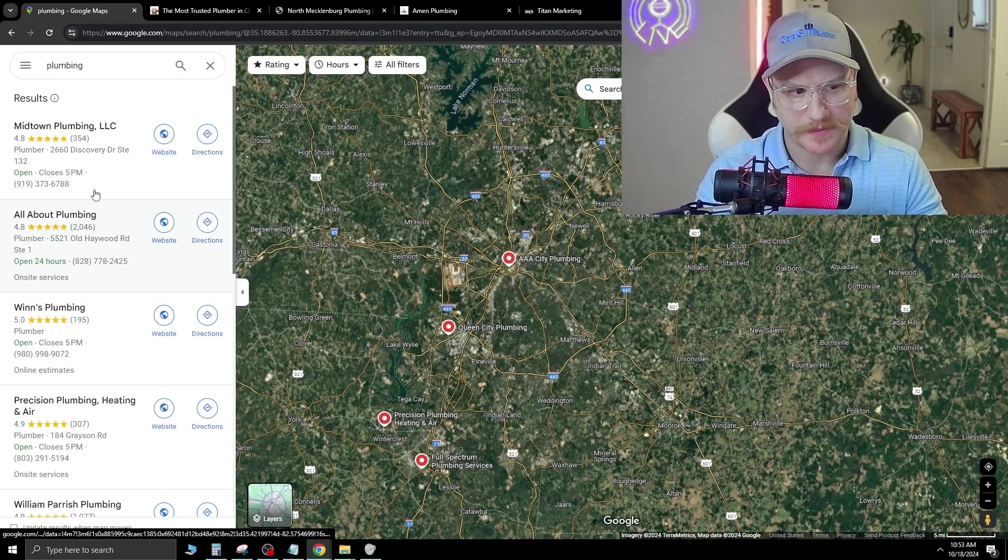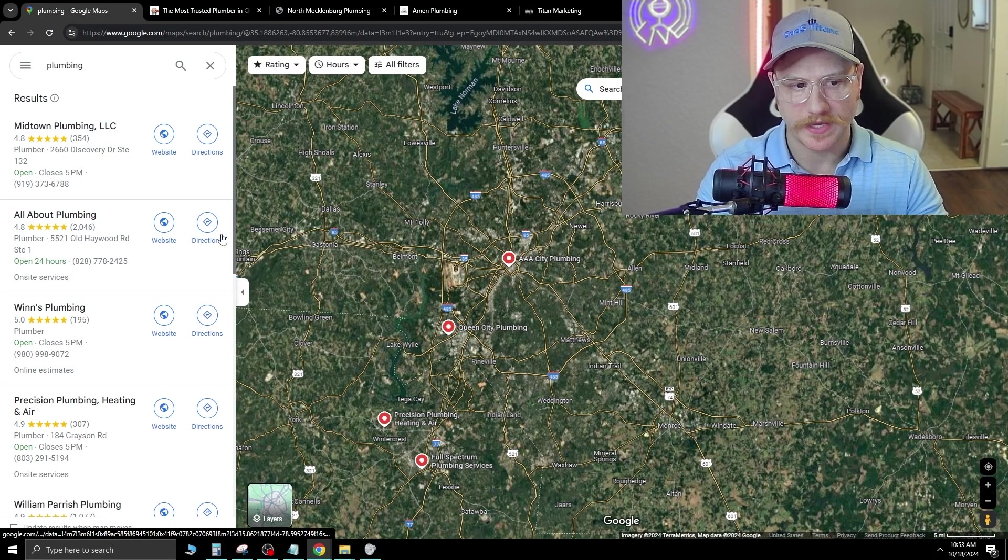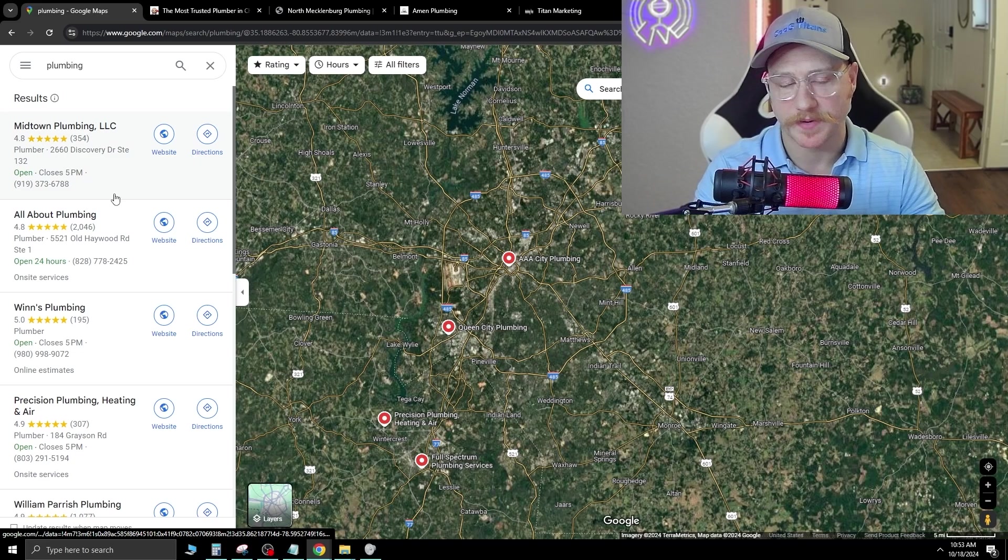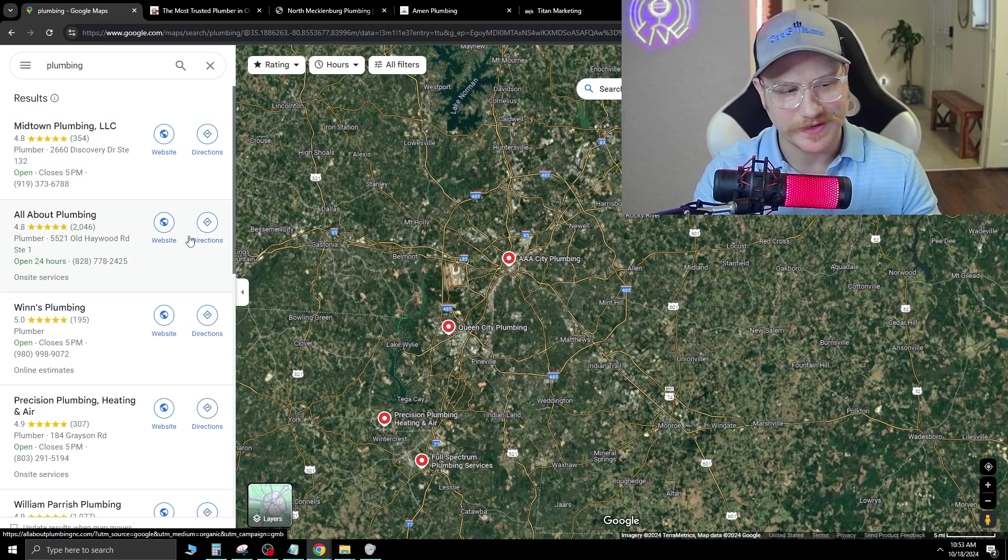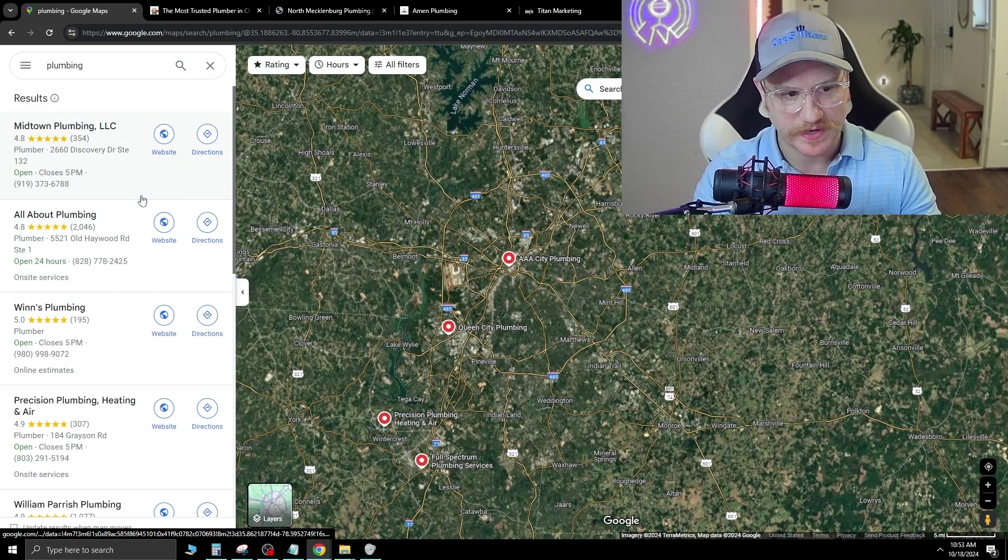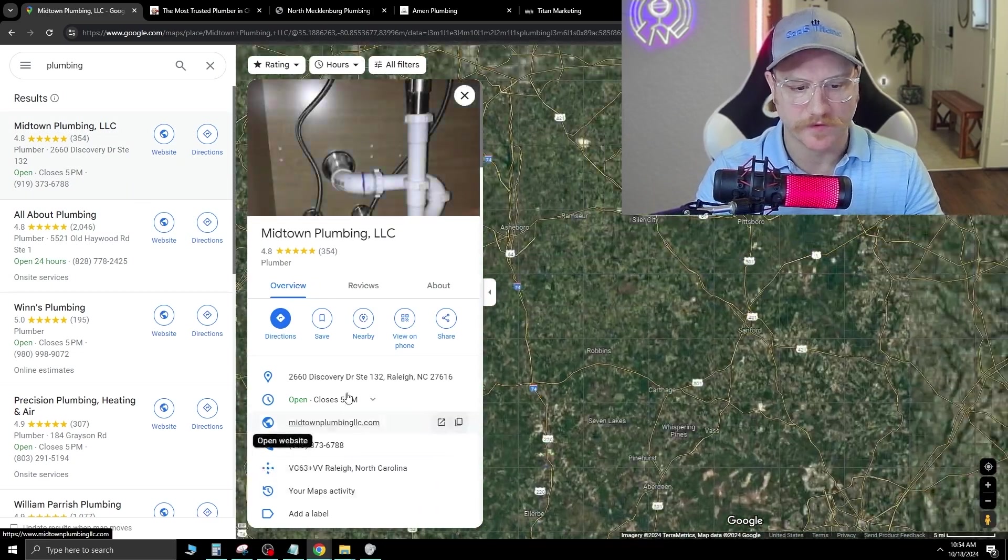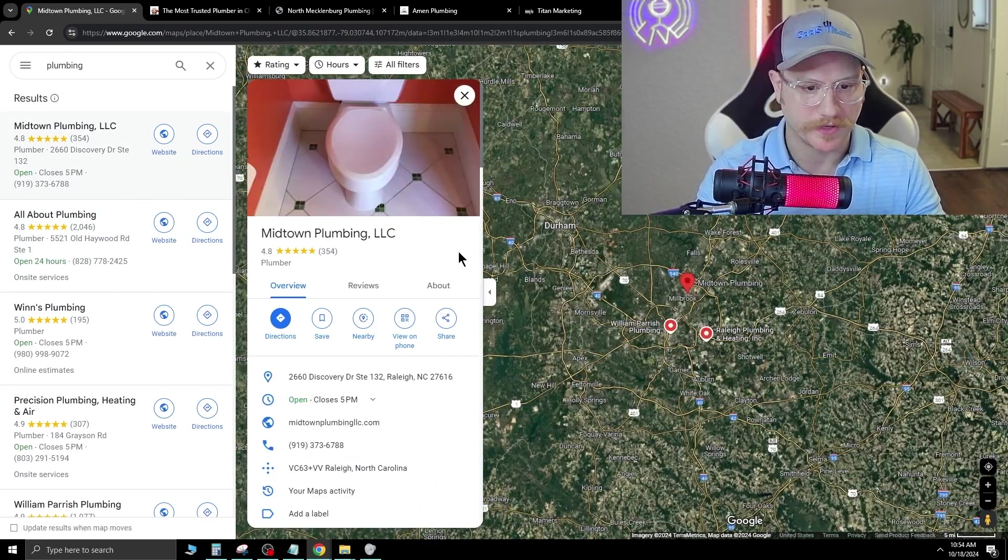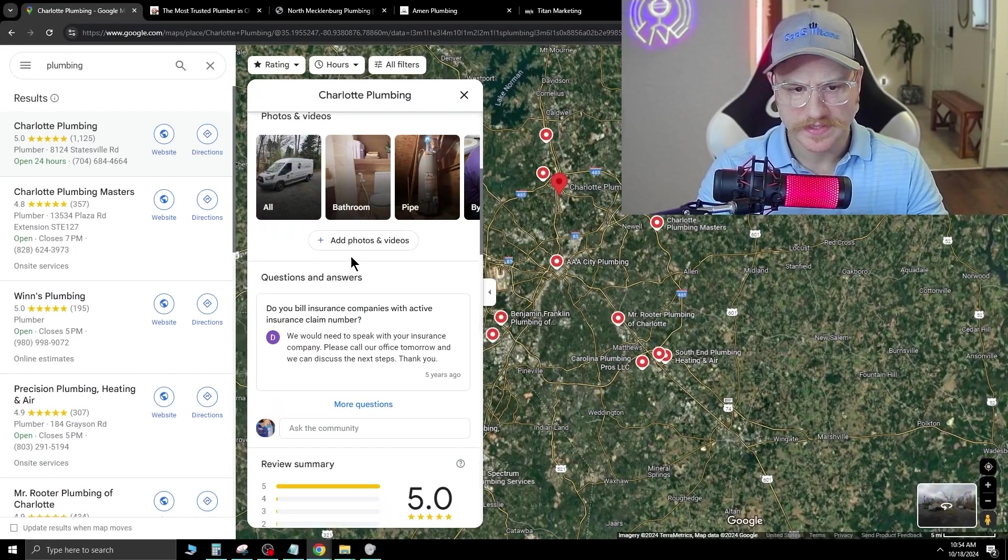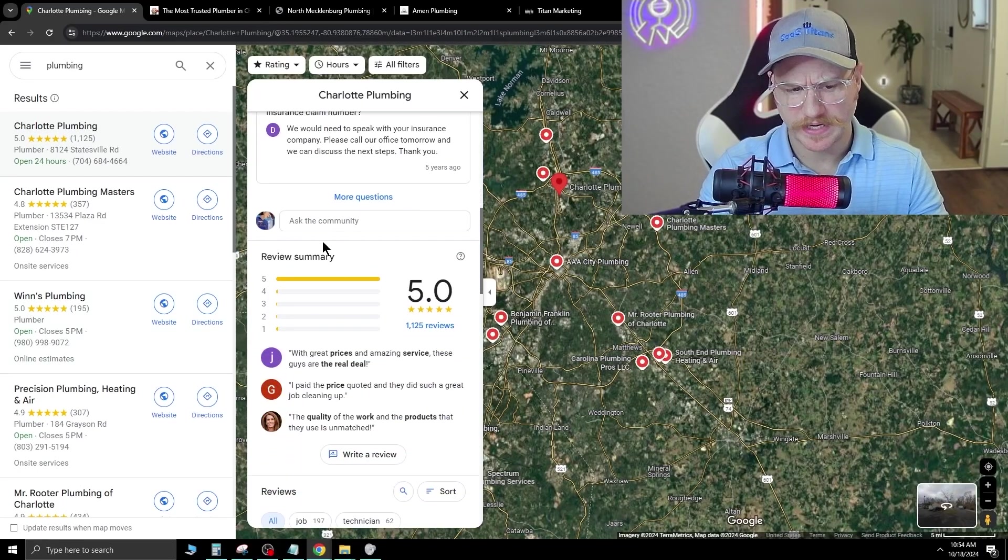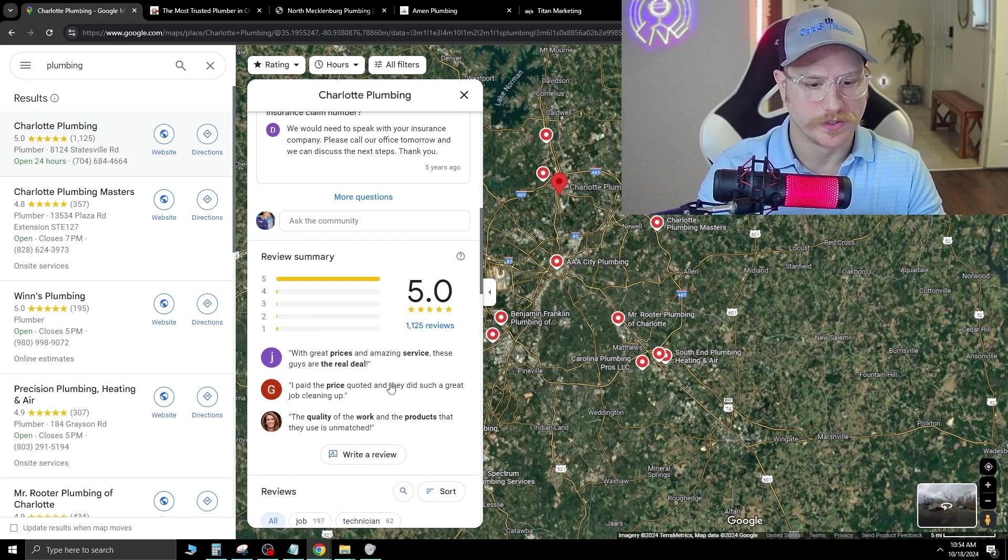On the left side of Google Maps, it's gonna show you the Google My Business pages. And in the Google My Business pages, there's gonna be information about this company. It's gonna have their phone number, it's gonna have their website, it's gonna have some pictures, and it's gonna have reviews.